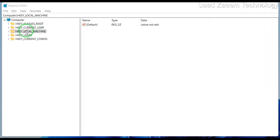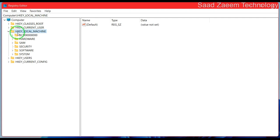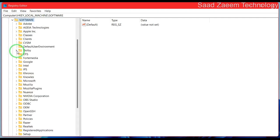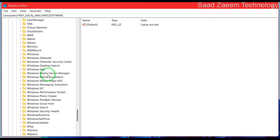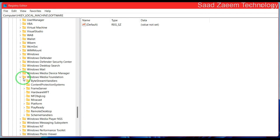Now you'll have to click on HKEY_LOCAL_MACHINE and then click on Software. Now you'll have to click on Microsoft. Now you'll have to scroll down and find Windows Media Foundation.